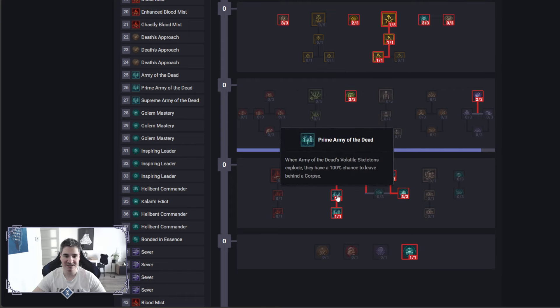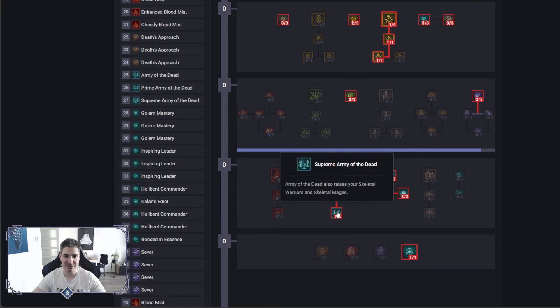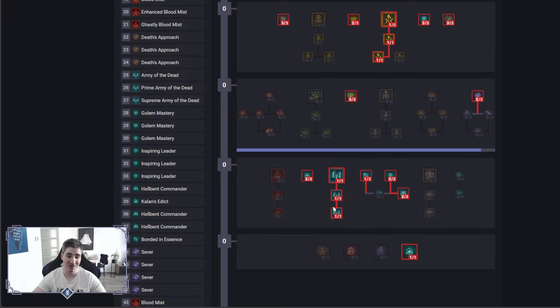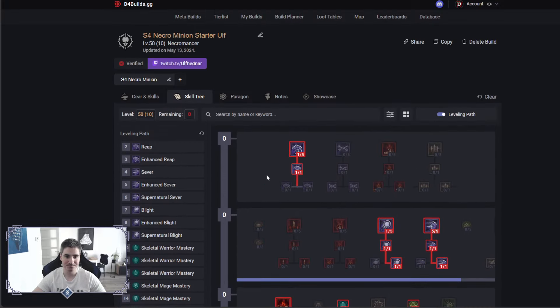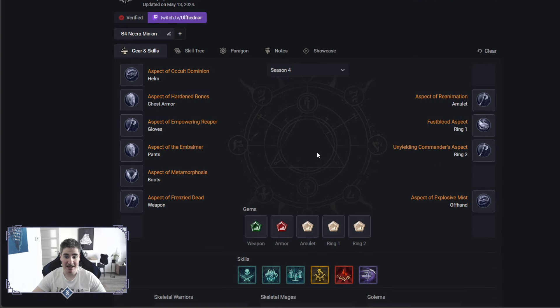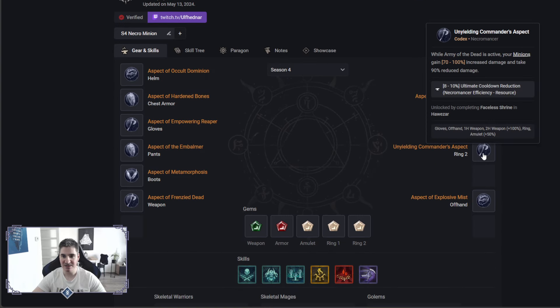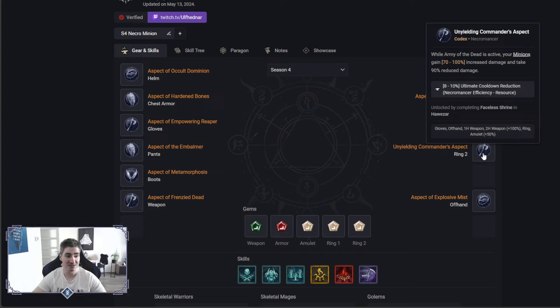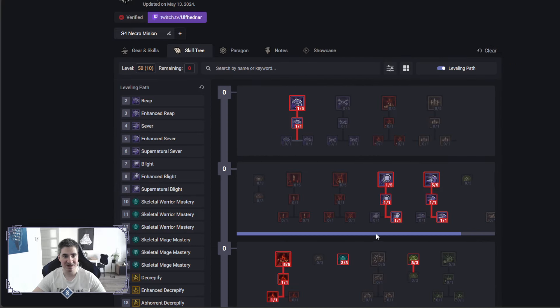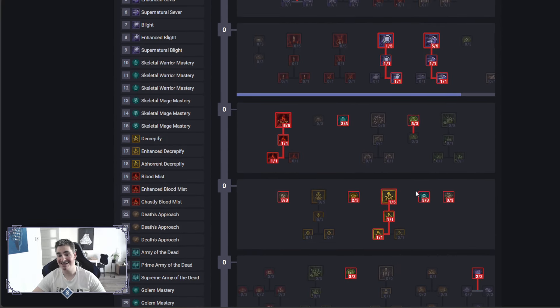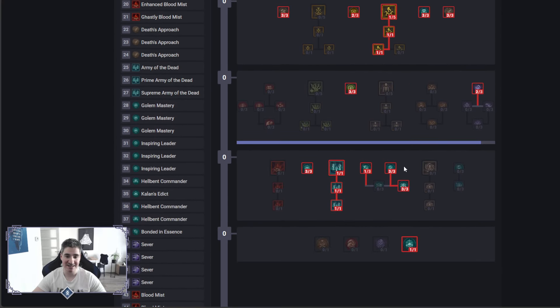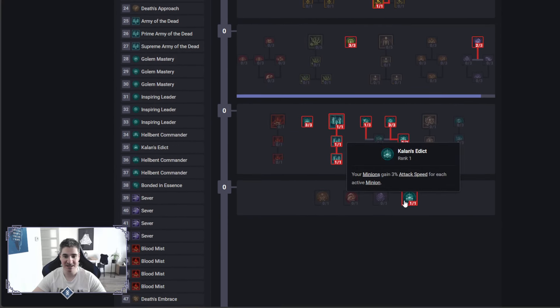Army of the Dead, pretty self-explanatory, with the aspect on top of that, but it also raises your warriors and skeletal mages if you don't have any corpses around, which wouldn't be a problem with Blood Mist in our situation. We have the aspect here for Army of the Dead, your minions will deal up to 100% increased damage and take reduced damage by 90%. That's straight up almost immortality right there, on top of all the DR they steal from you.